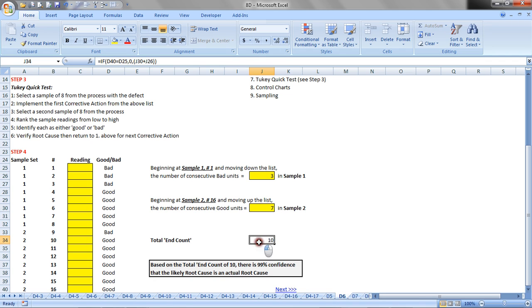That gives us a total end count of ten, seven plus three, ten, and what it's saying is based on an end count of ten, we can be 99% confident that the corrective action put in place addressed the root cause.